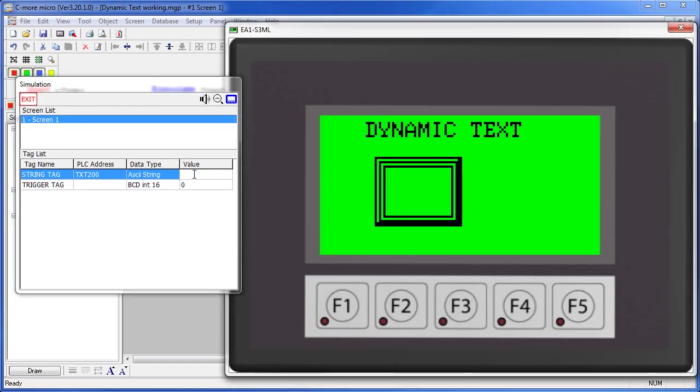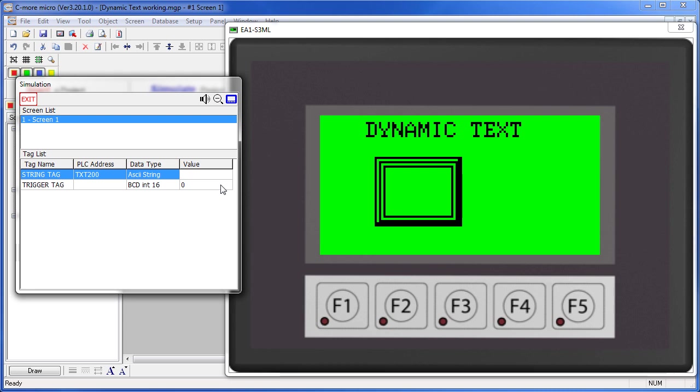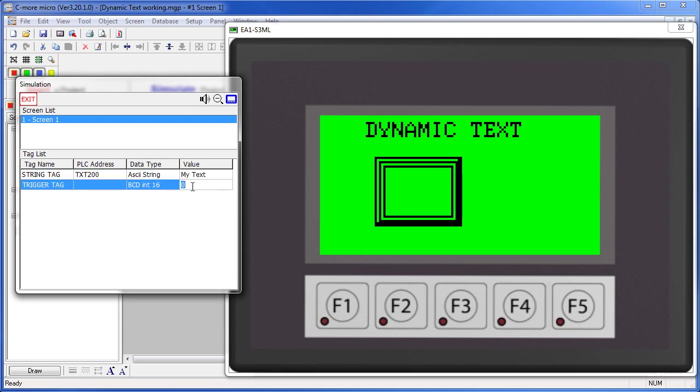So let's put some text in here – and again, it does not appear until the trigger meets the conditions that we set. Our trigger was set to be active when it was a 1 – and there comes our text.